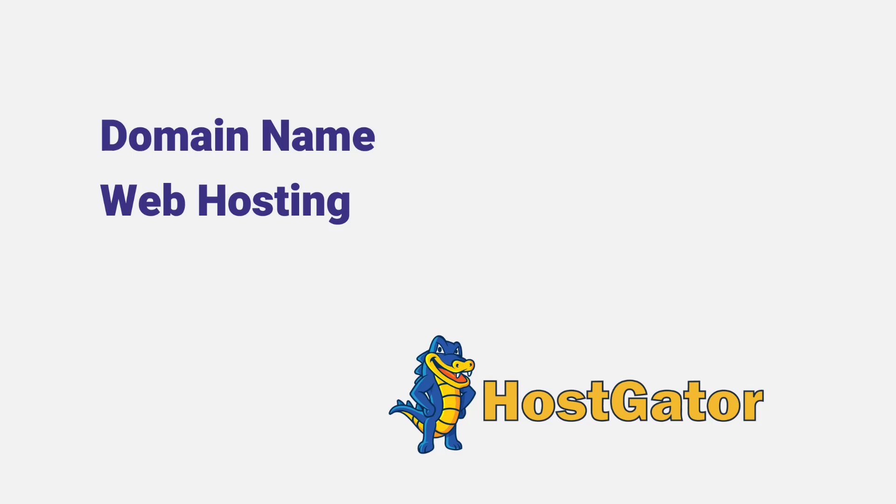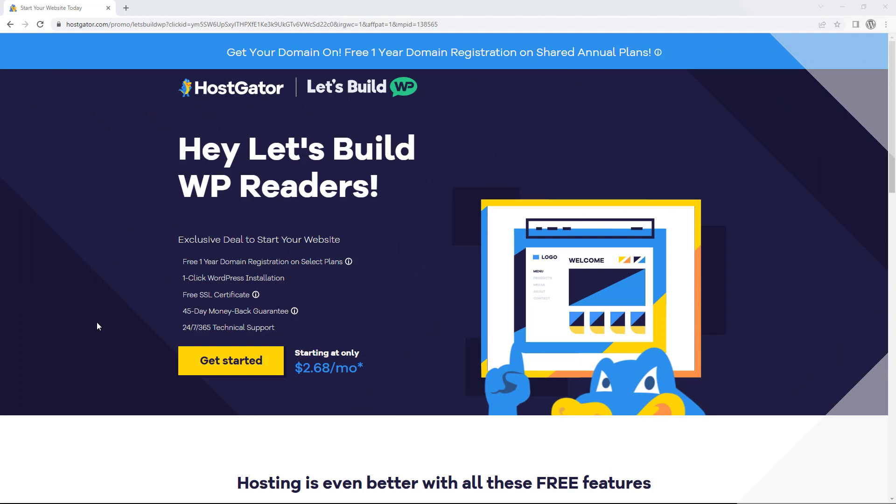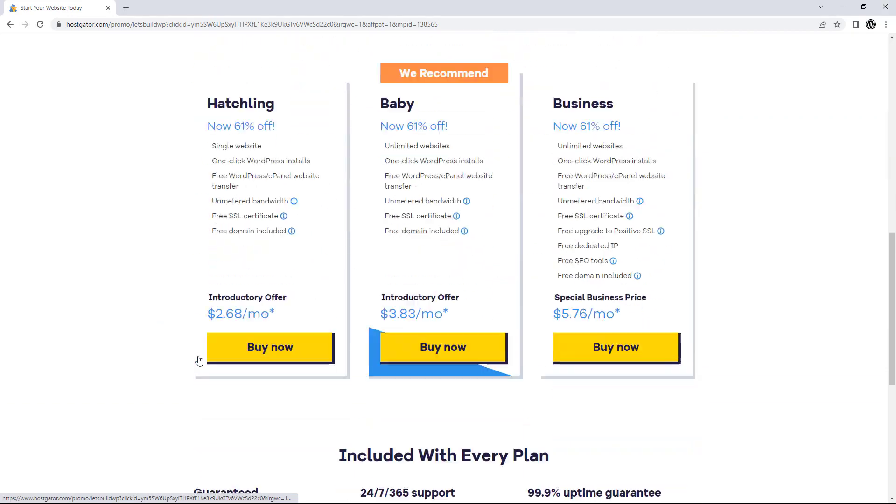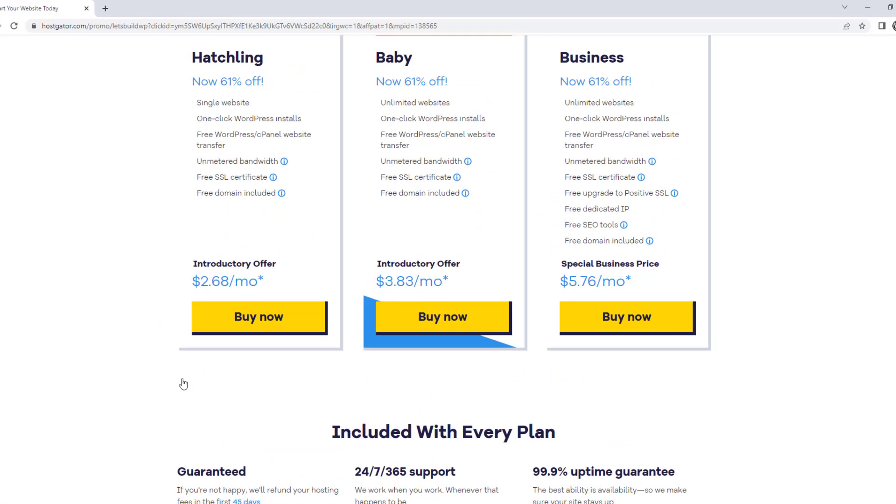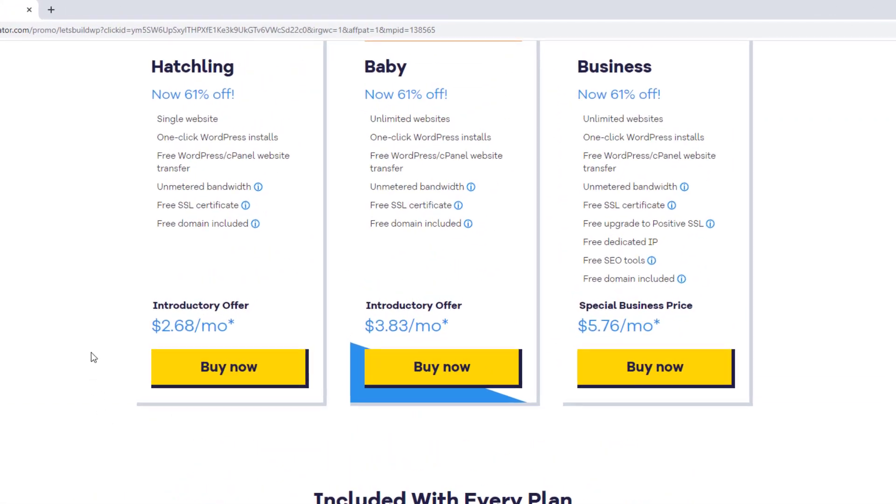So if you don't already have a domain name and web hosting, just click the hosting link in the description below. Clicking through this link will also get you a great discount on your hosting as well. Then we're going to click get started, and here we can choose the hosting plan we want. If we're only building one website, we can go for the hatchling plan, or if we want to build more than one website, go for the baby plan. Once we've decided on which one we want, we can click buy now underneath.